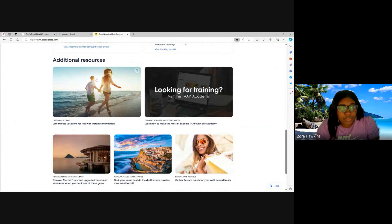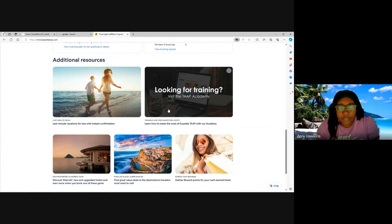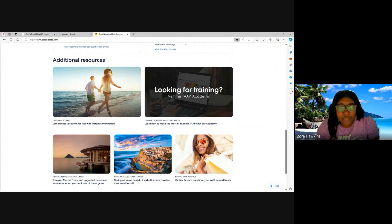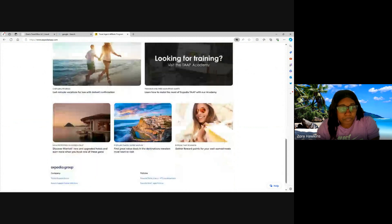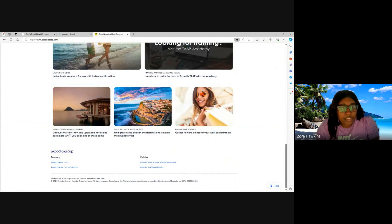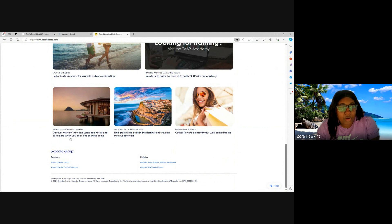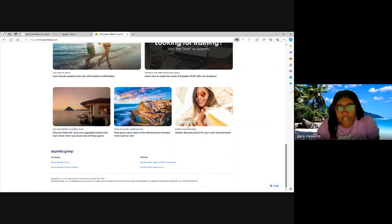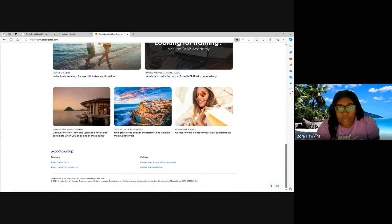Additional resources. So you're going to have your last minute deals. They also have a training program. Learn how to make the most of Expedia TAAP with our Academy. You can find new properties on Expedia TAAP. Discover Marriott new and upgraded hotels and earn more when you book with one of these gems. Popular places and super savings. Expedia TAAP Rewards. Gather reward points for your well-earned treats.